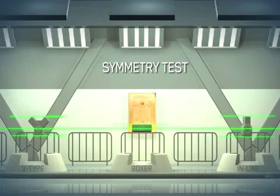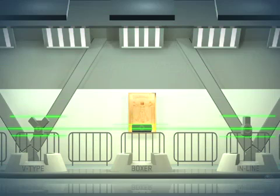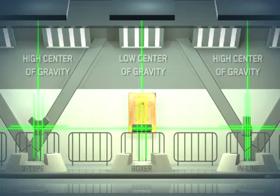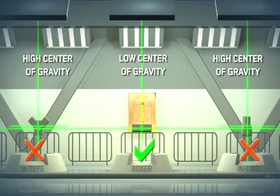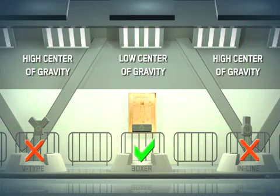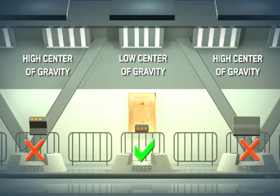The V-type and inline engine designs have a higher centre of gravity than the flat design of the Subaru Boxer engine.